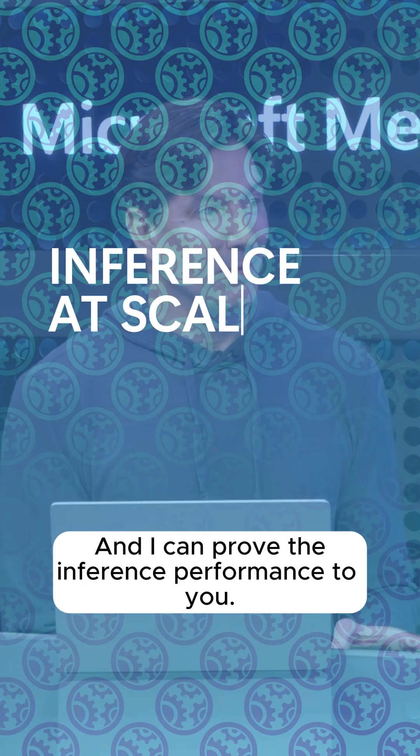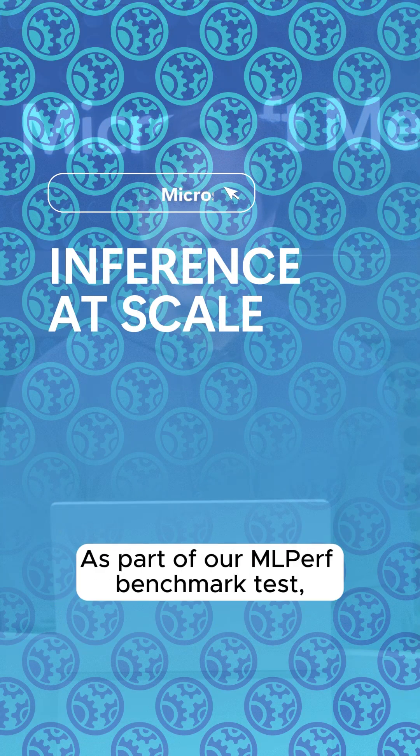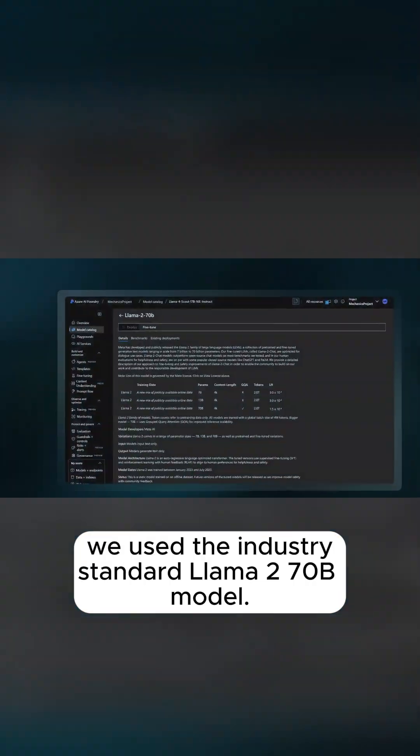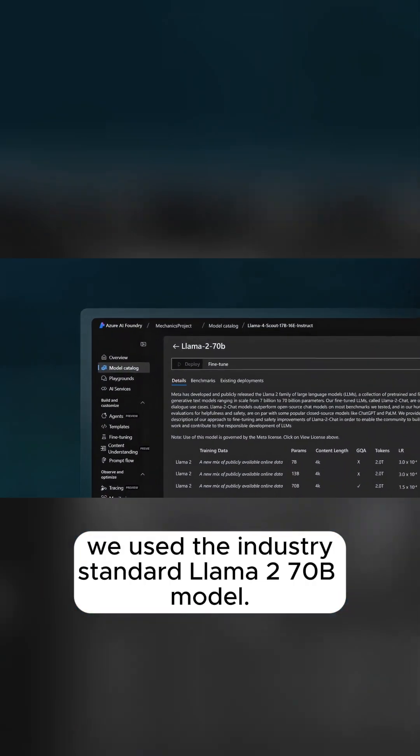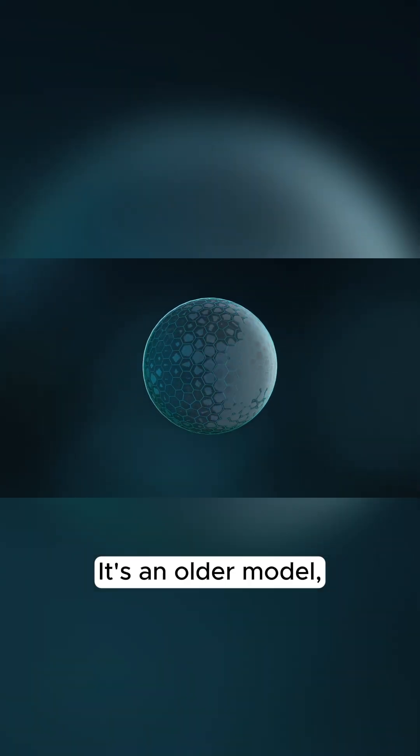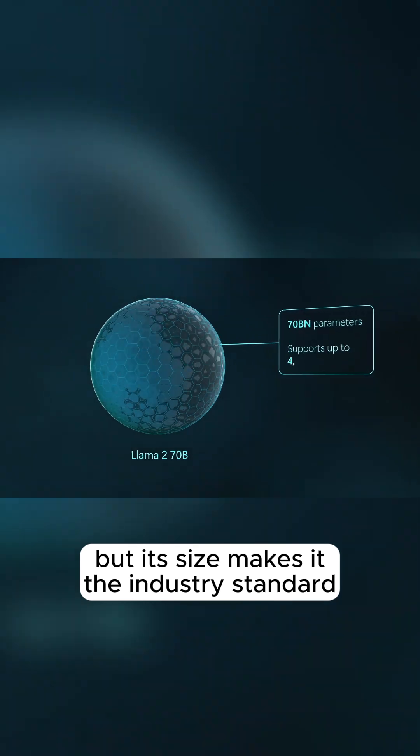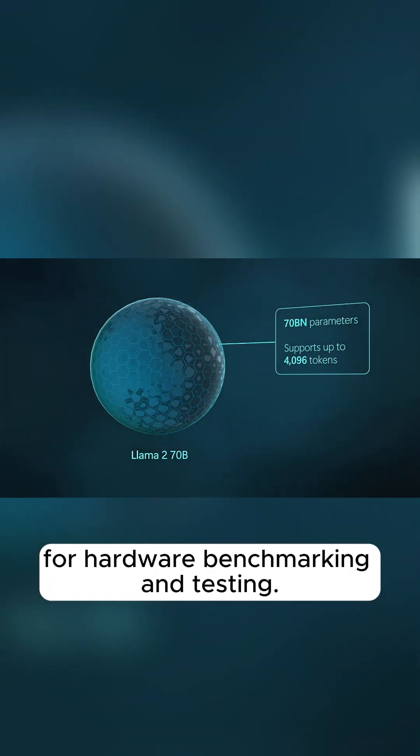And I can prove the inference performance to you. As part of our MLPerf benchmark test, we used the industry standard Llama 2 70B model. It's an older model, but its size makes it the industry standard for hardware benchmarking and testing.